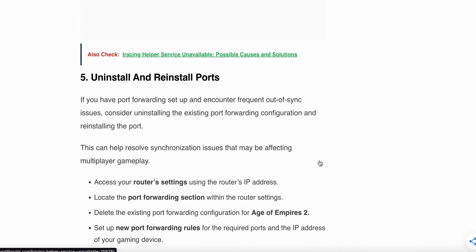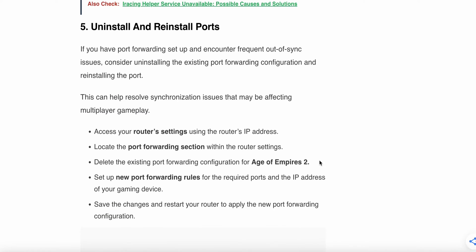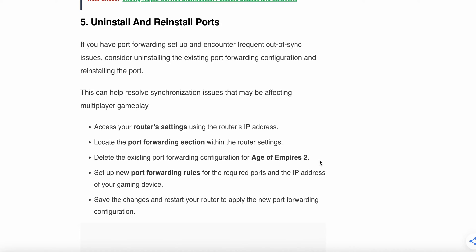If the above steps are not working, the fifth step is reinstalling and uninstalling ports. If you have port forwarding setup and encounter frequent out-of-sync issues, consider uninstalling the existing port forwarding configuration and reinstalling the ports. This can help resolve synchronization issues that may be affecting multiplayer gameplay. Access your router settings using the router address, locate the port forwarding section within the router settings, delete the existing port forwarding configuration for Age of Empires 2, set up new port forwarding rules for the required port and IP address of your game device, save the changes, and restart your router to apply the new port forwarding configuration.